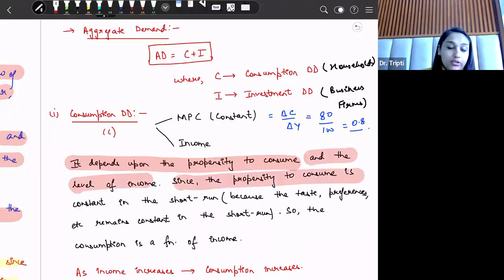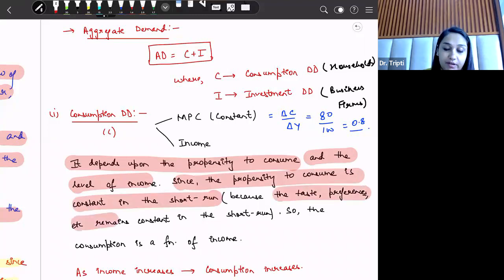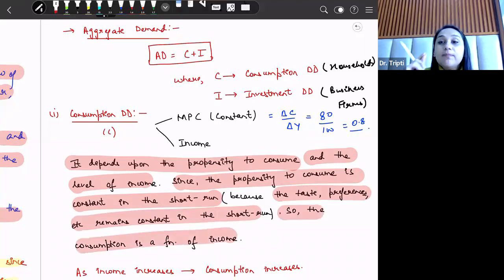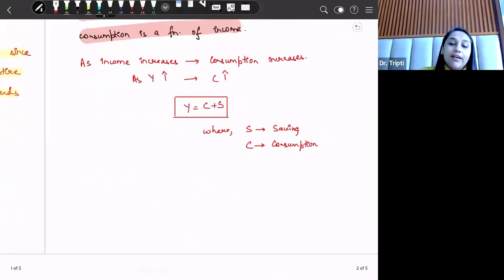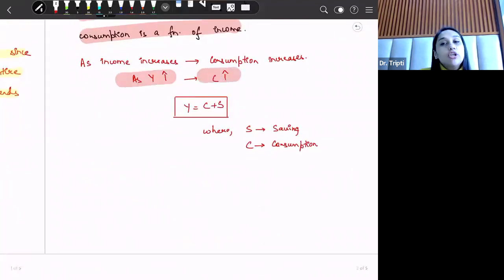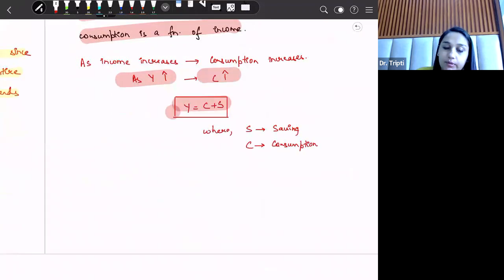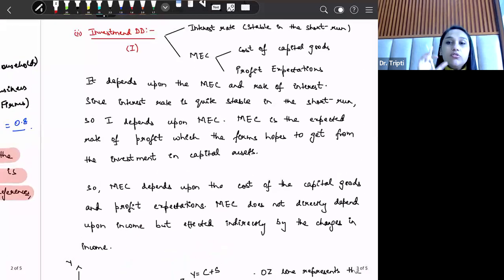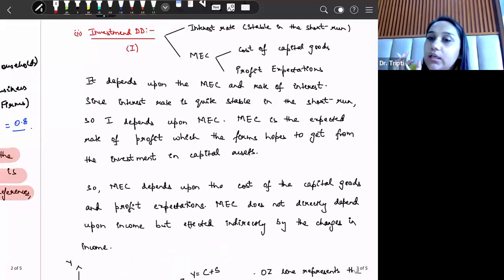We say consumption is a function of income. Whenever income increases, consumption also increases. Income is composed of two parts: consumption and saving. So this was about consumption demand.